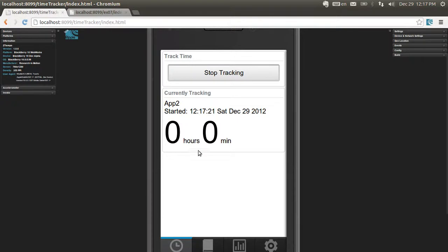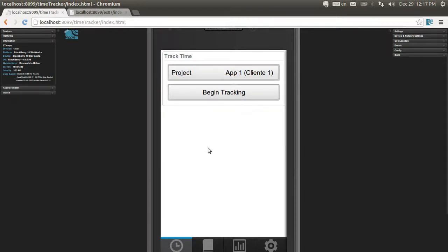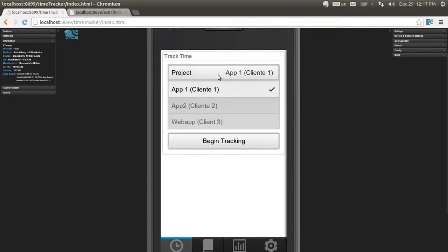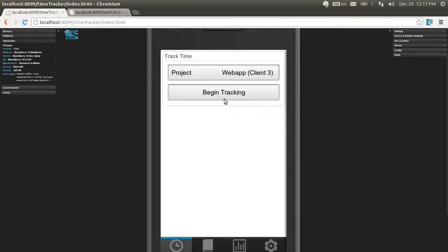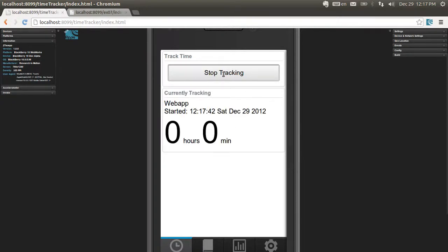This will track the time. I'm not going to make you wait until these numbers change because it can take a while - a minute, you may fall asleep before that. When I finish, I click on Stop Tracking. Then I can pick a different project and track time again.